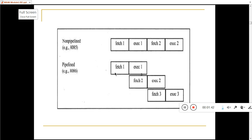For example, to execute 3 instructions, if you take the 8085, it will take 6 cycles: 1, 2, 3, 4, 5, 6. But with 8086 pipelining, you can see it is taking approximately 4 cycles. So in this way, pipelining improves the performance of the processor.